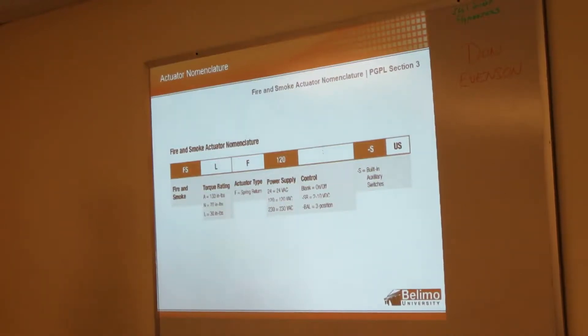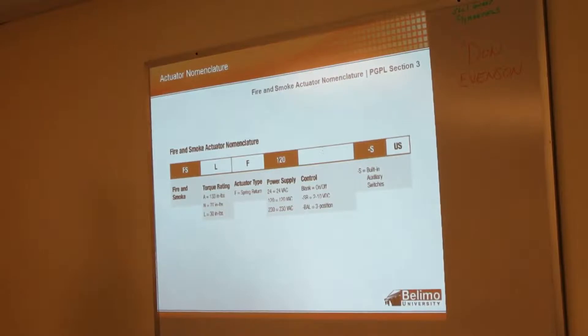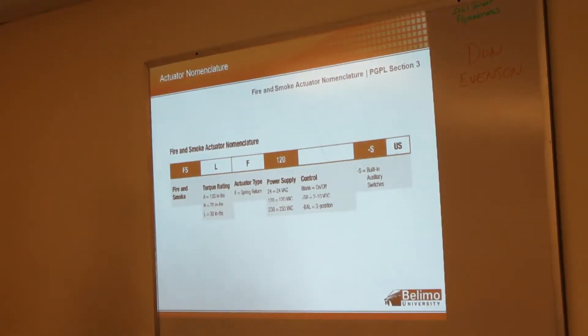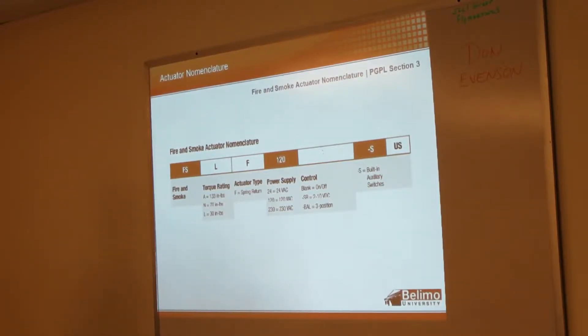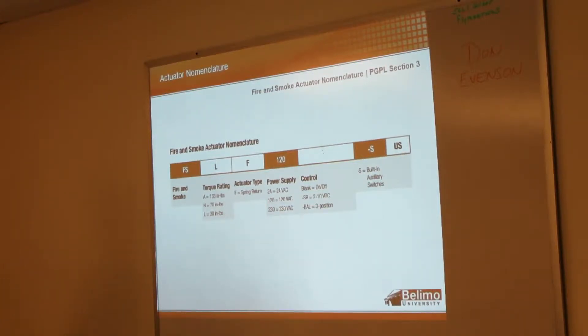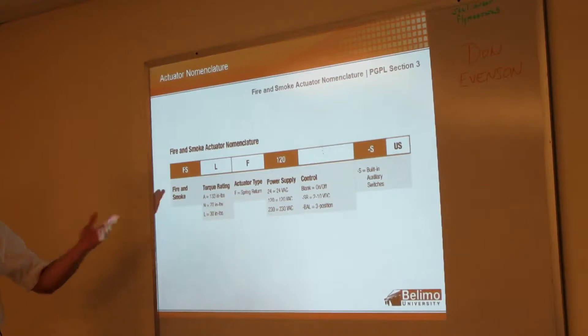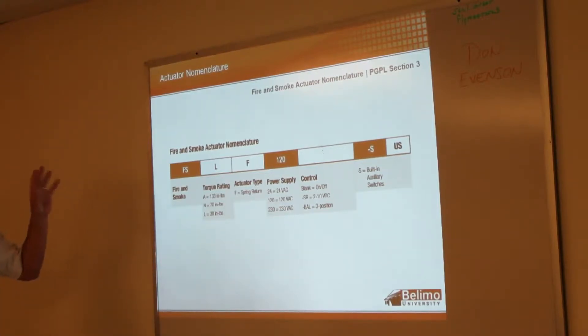For example, there's some actuators out there that don't even meet the current requirements, but this manufacturer still does make fire and smoke actuators. You can still put them back on there. With Belimo, we are approved with every damper manufacturer here in the US for fire and smoke dampers, so ours can go on anybody's.